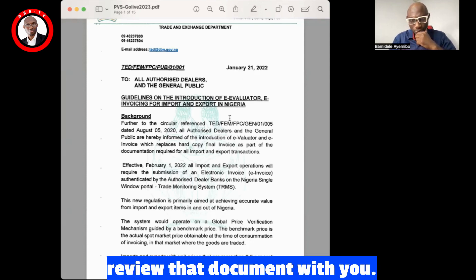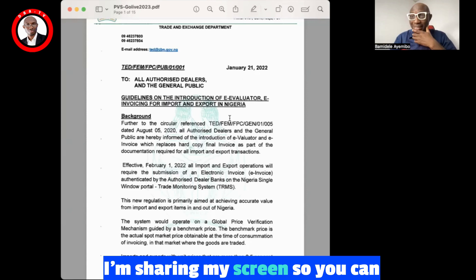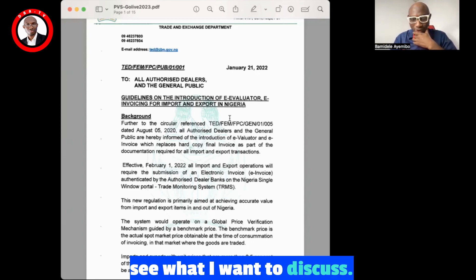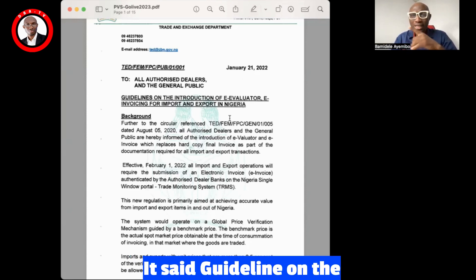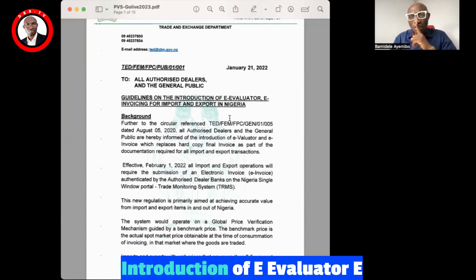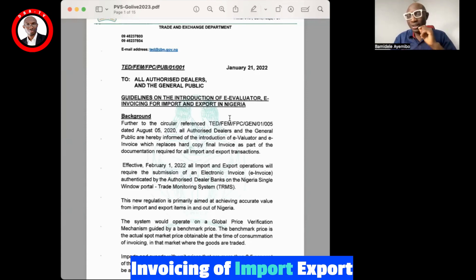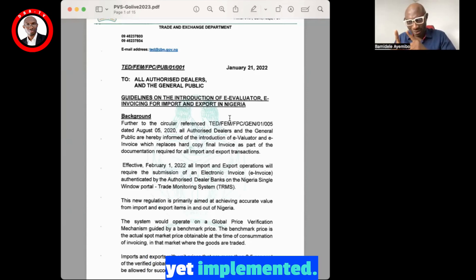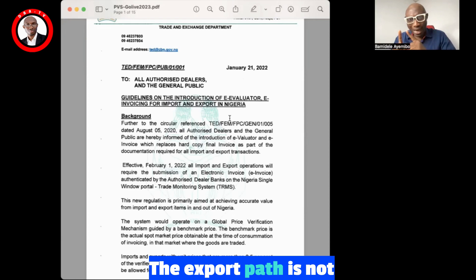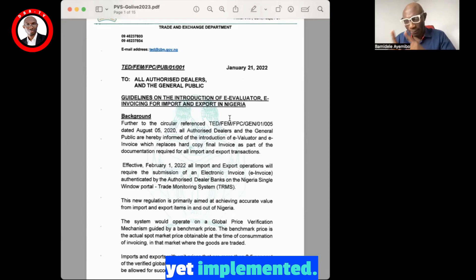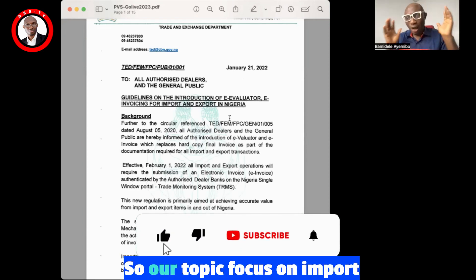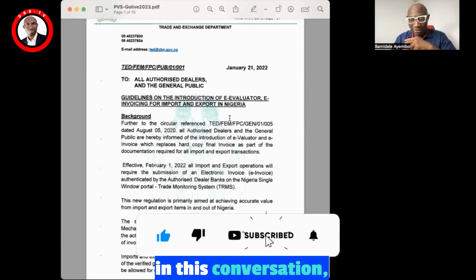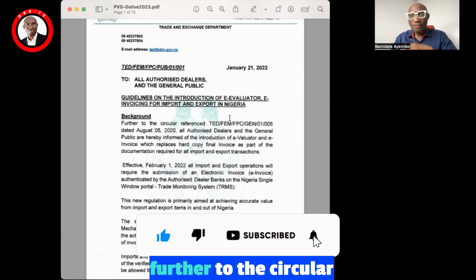I'm sharing my screen so you can see what I want to discuss. The document is titled: 'Guideline on the Introduction of E-Evaluator and E-Invoicing of Import/Export in Nigeria.' Now, the export part is not yet implemented, so I'll be focusing on import in this conversation.